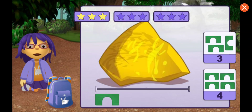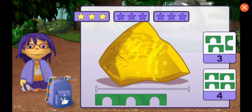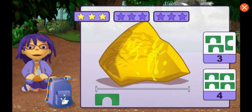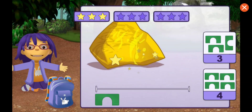How many blocks long is this rock? One, two, three, four. That's right!